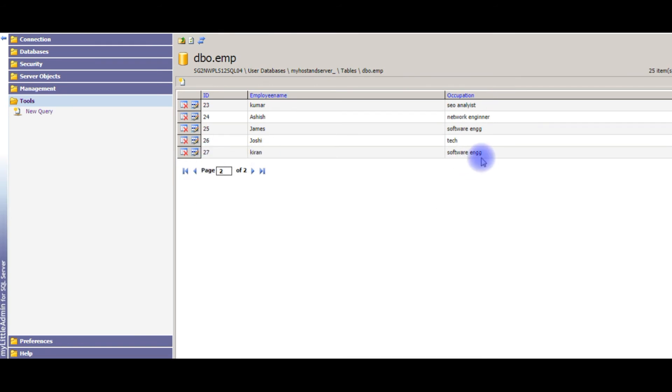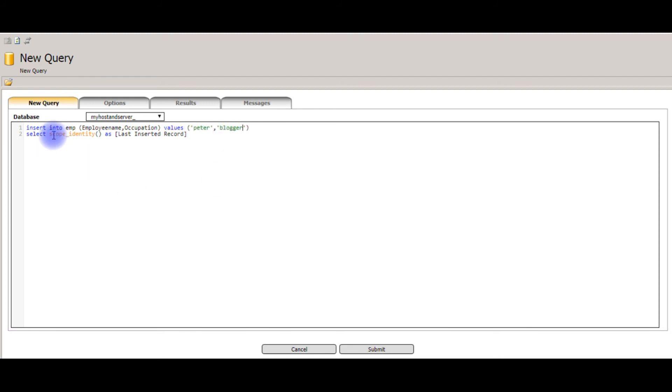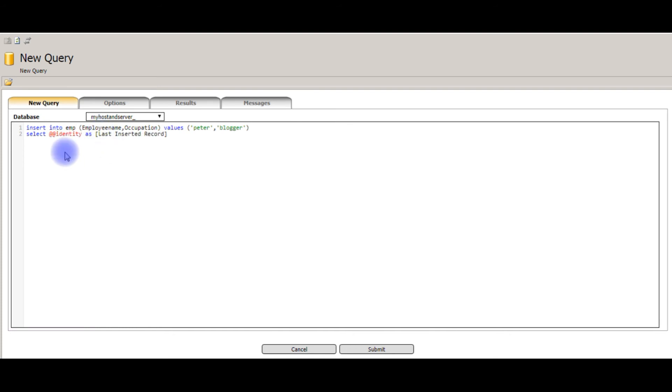Now, let's check the second method. I am giving the new values for the 28th record. Peter. Blogger. Instead of scope identity, the second method I want to use is double at the rate identity. Double at the rate identity is a property. It is used to get the last inserted row ID. Click submit.